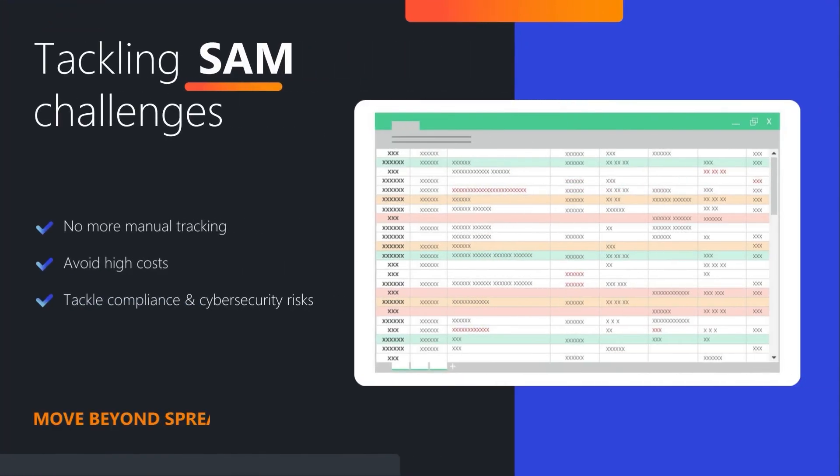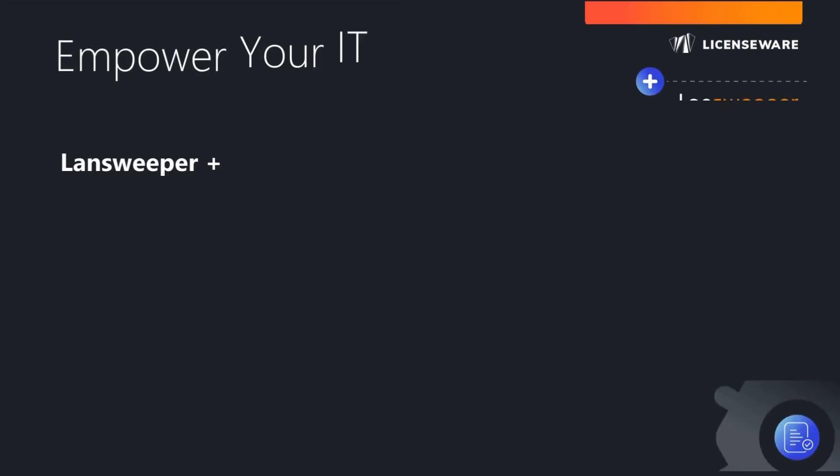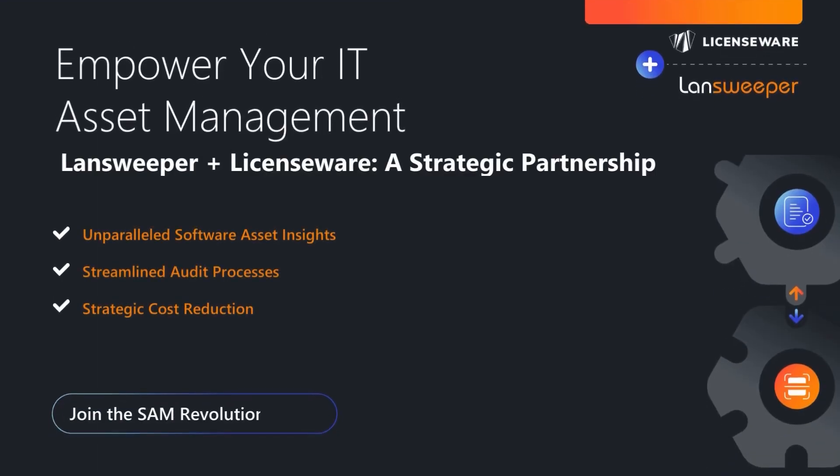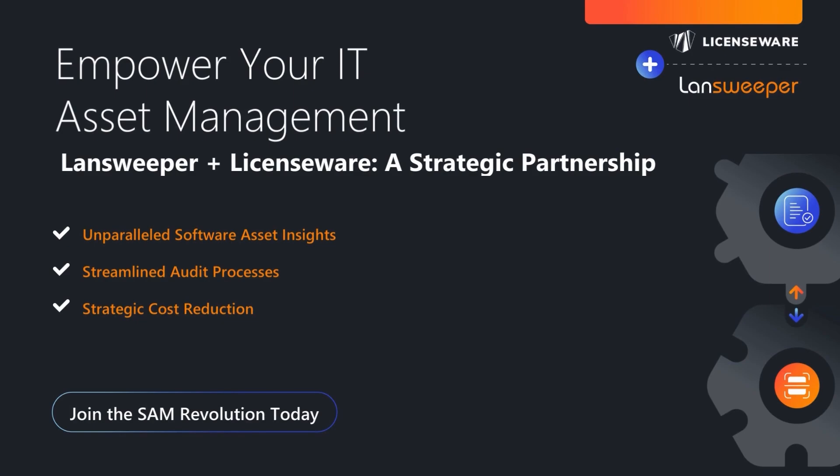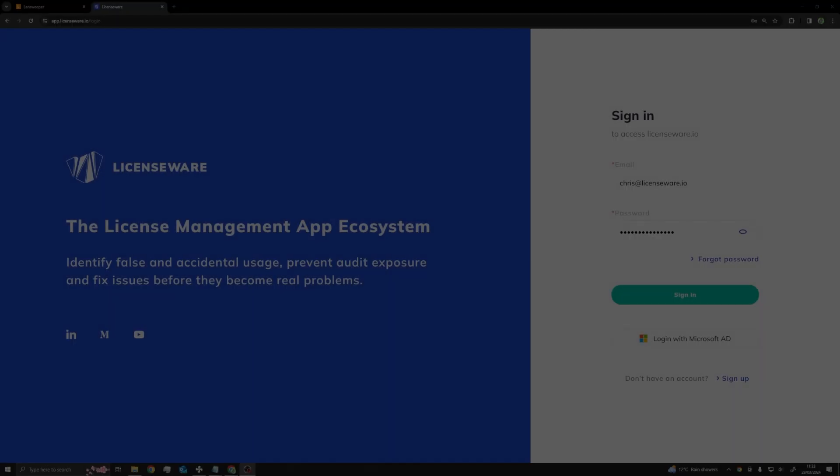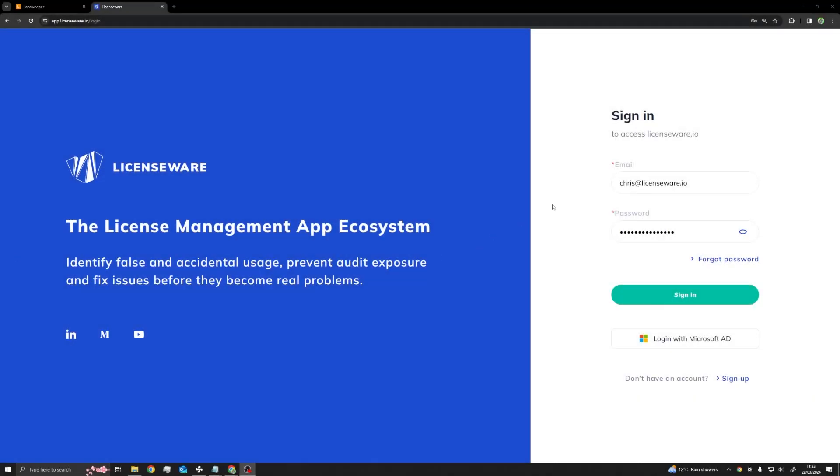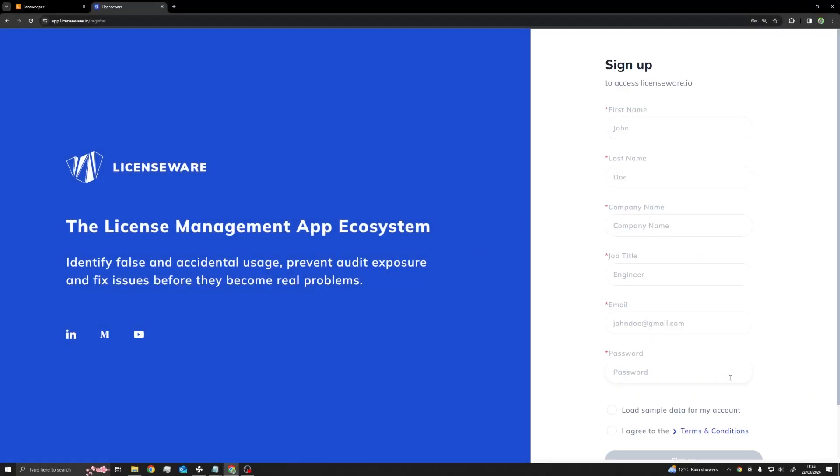In this short video, you will learn how to leverage the power of Landsweeper's discovery to generate software asset management insights, helping you to reduce risk and costs associated with strategic software vendors like Microsoft, Oracle, Red Hat, and Adobe. The API setup takes less than one minute to complete, so you can begin your SAM journey today by watching this video.